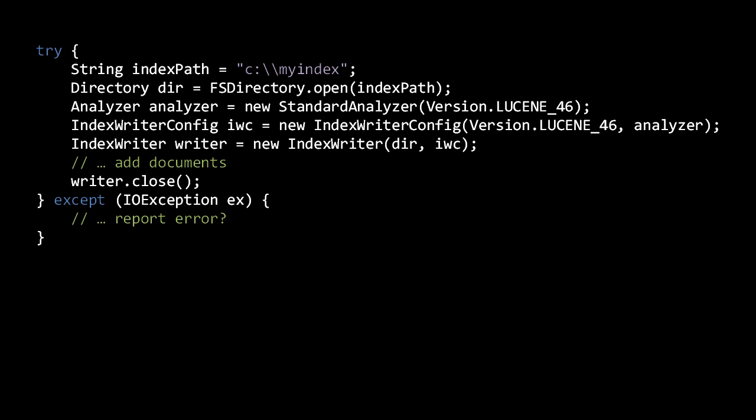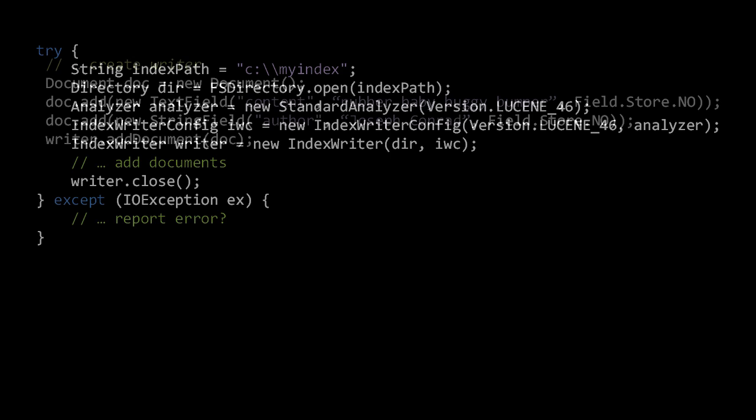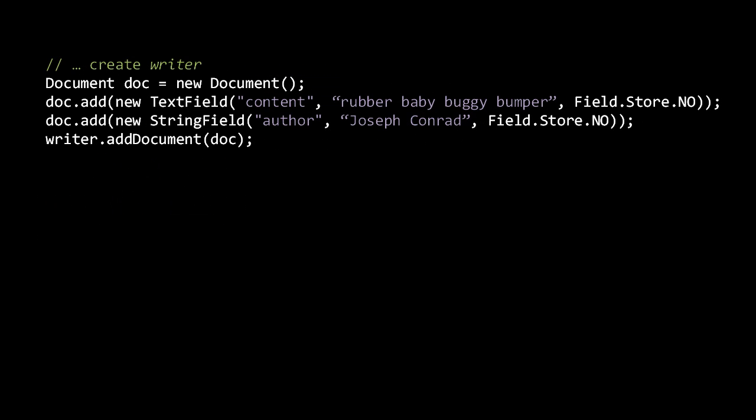For the analyzer, here we create an instance of StandardAnalyzer, the most commonly used Lucene analyzer. Notice that the StandardAnalyzer constructor requires a Lucene version as well. Because we pass the analyzer to the IndexWriterConfig constructor, the fields of any documents we add with this IndexWriter will by default be analyzed by this instance of StandardAnalyzer.